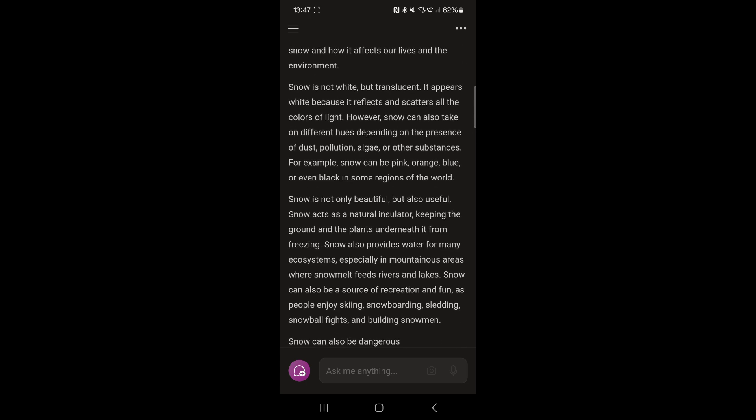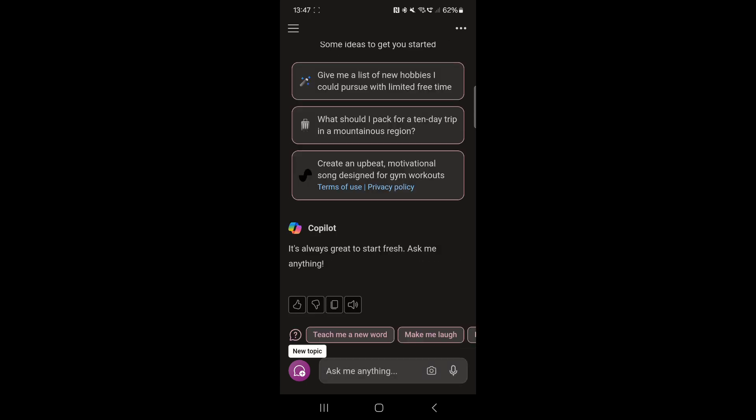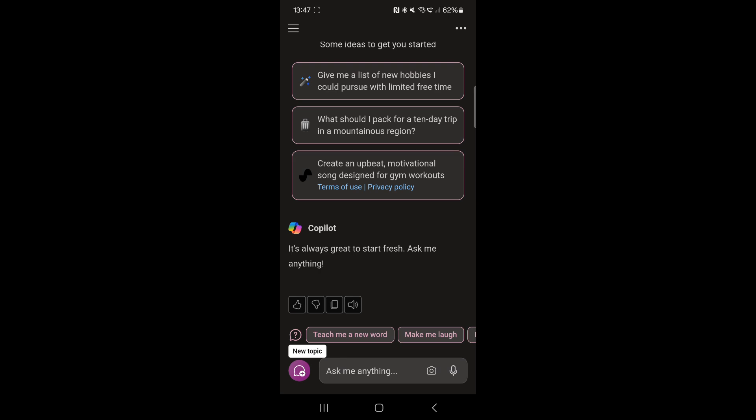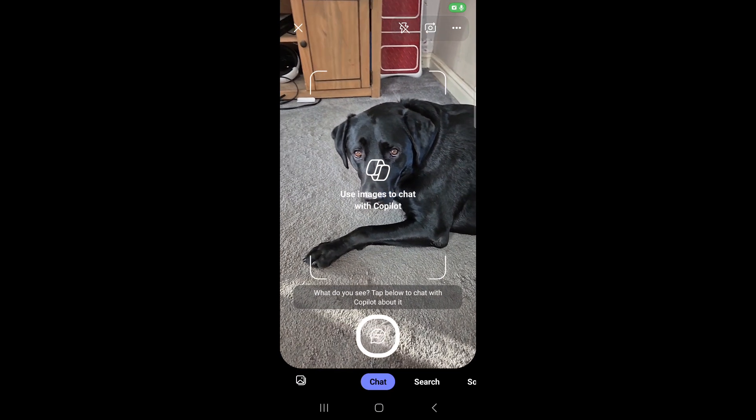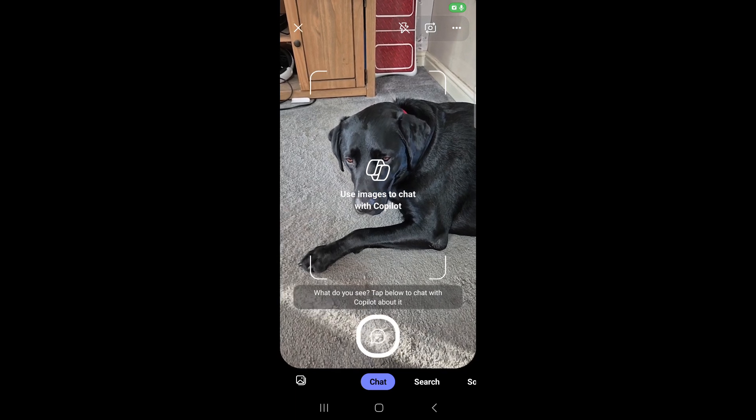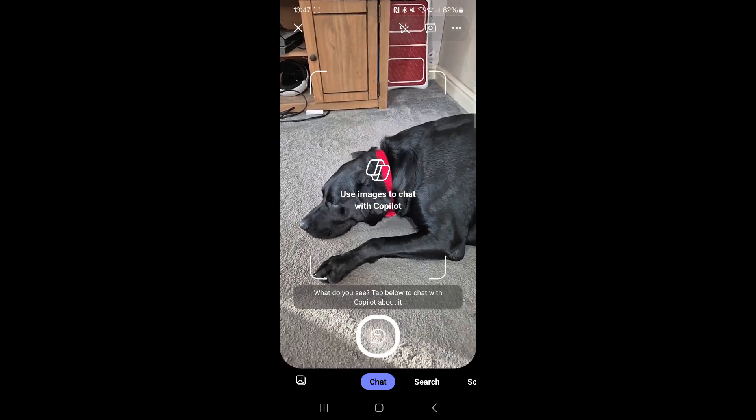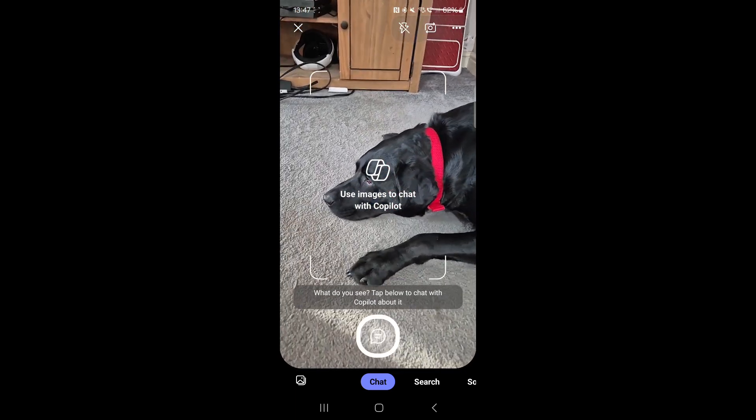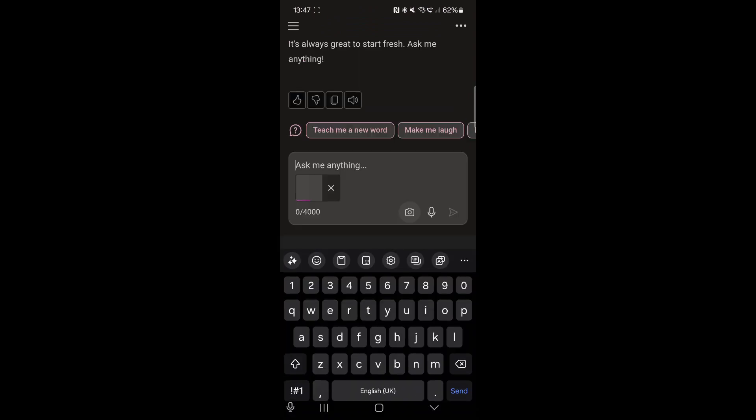I'm going to come over here and I'm going to tap on a new topic down here and I'm going to go into the camera. Okay, so this is a picture of my dog. So what I can do is I can take a picture of my dog like that and I can say...